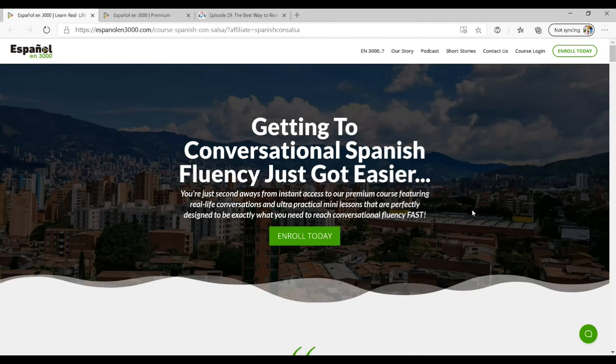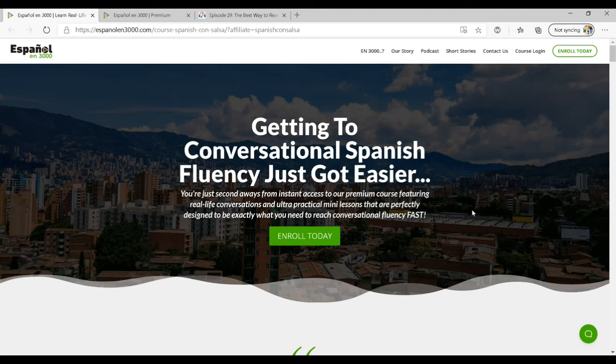I hope this has helped you get a little bit better insight into one of my favorite resources for improving your conversational fluency and your Spanish listening skills. I hope you'll definitely check it out. LearnSpanishConSalsa.com slash 3000. Adios.